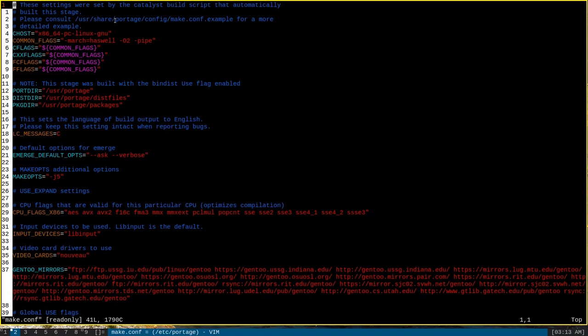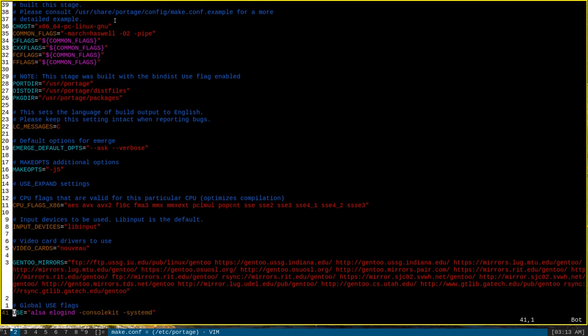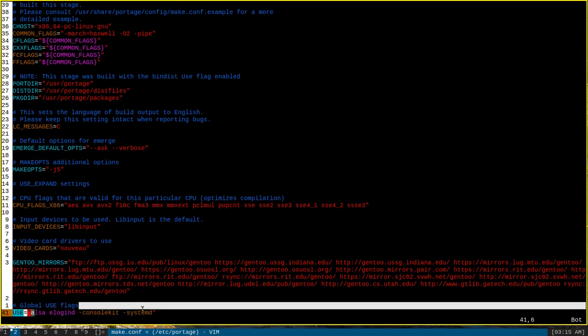Inside your typical make.conf profile, you can add a field called USE, all in caps, followed by an equal sign, followed by a list of space-delimited use flags inside double quotes. These flags will be added to the global list of use flags defined by your profile and thus will be enabled at compile time whenever you emerge a package.